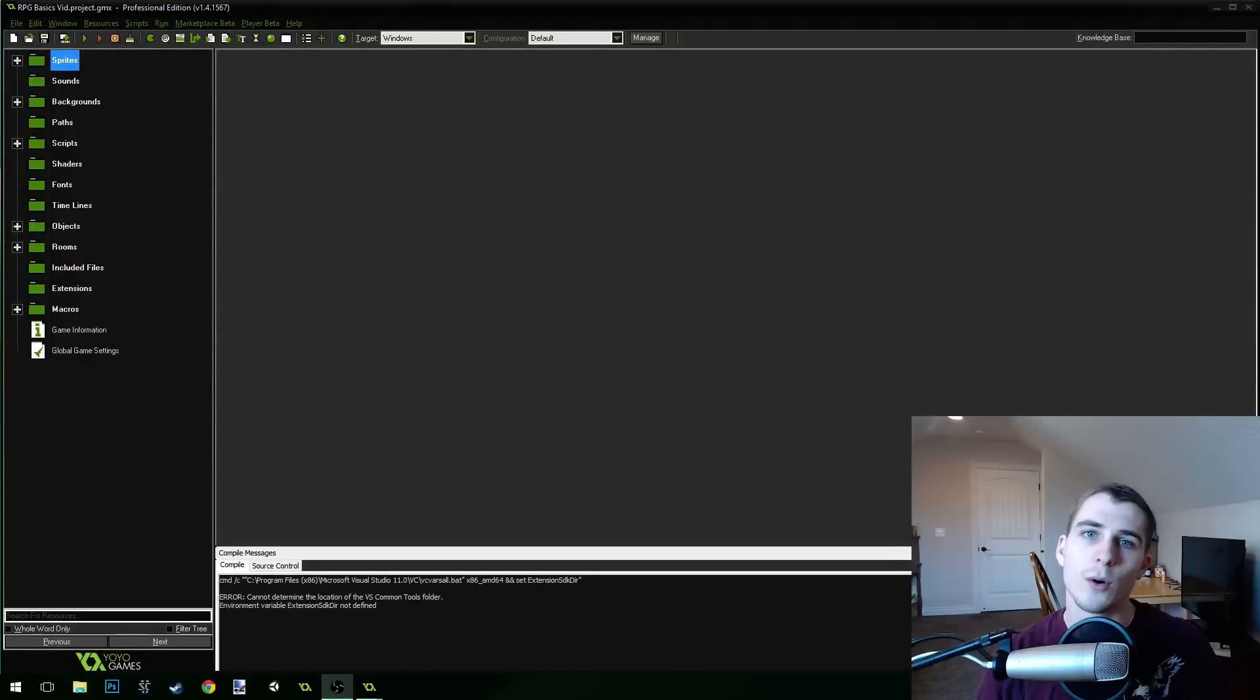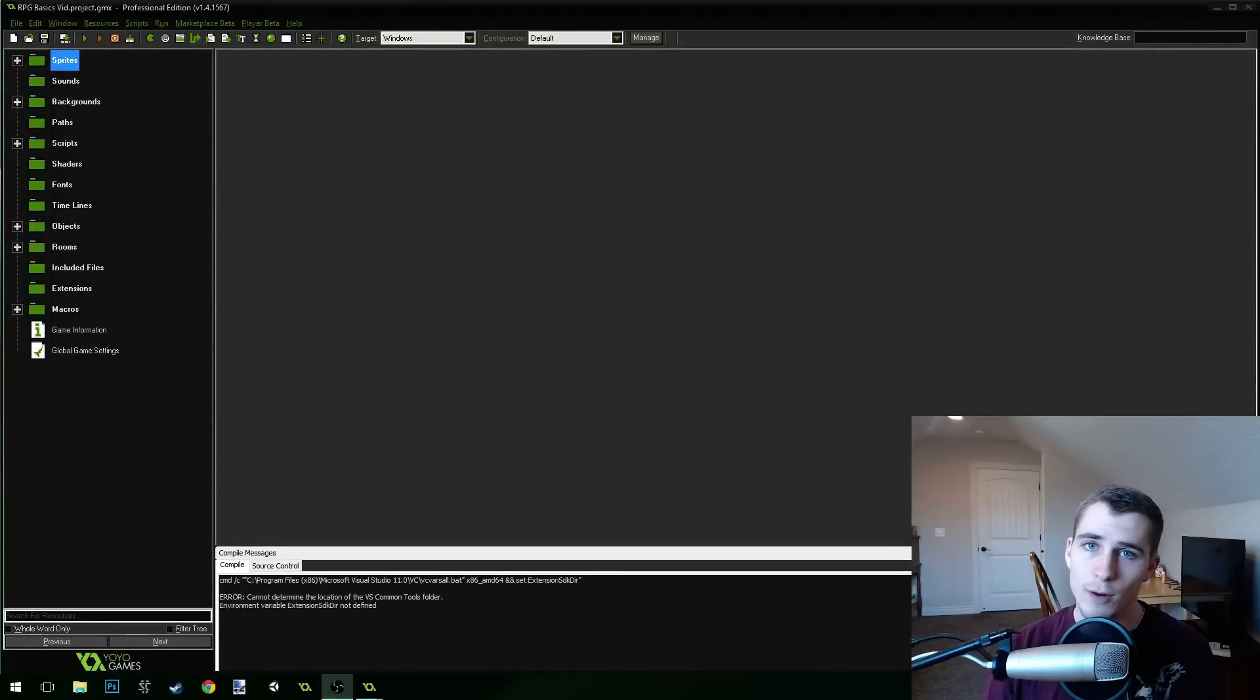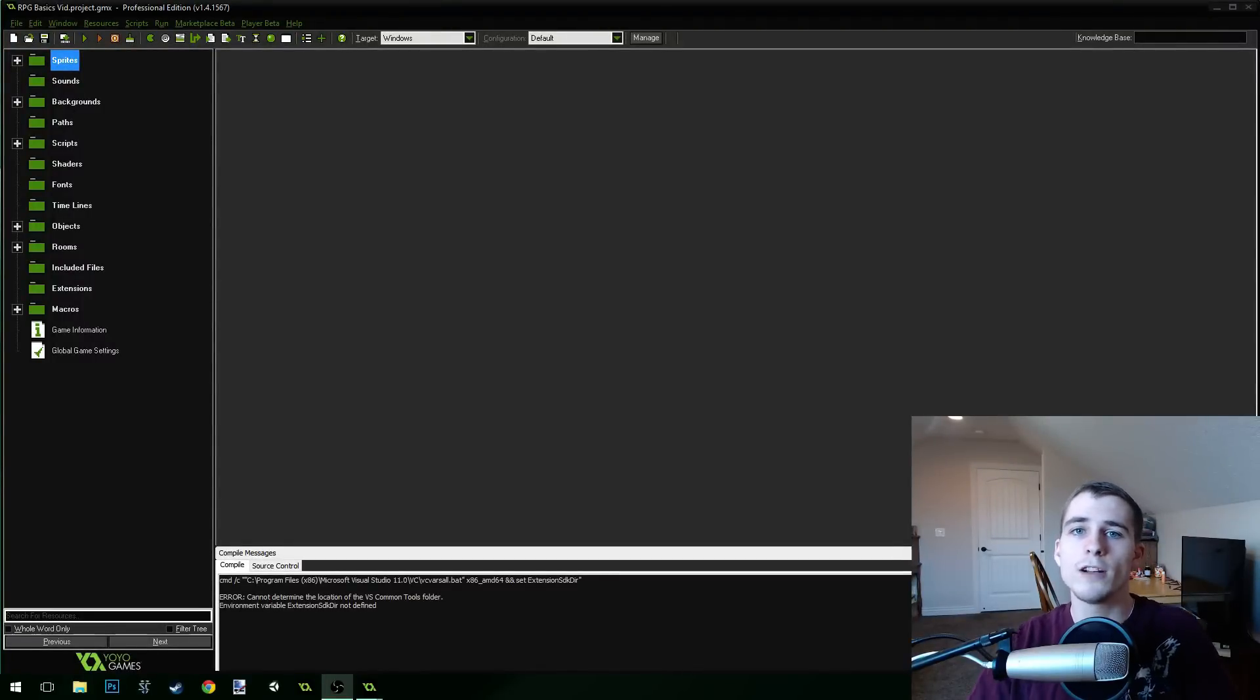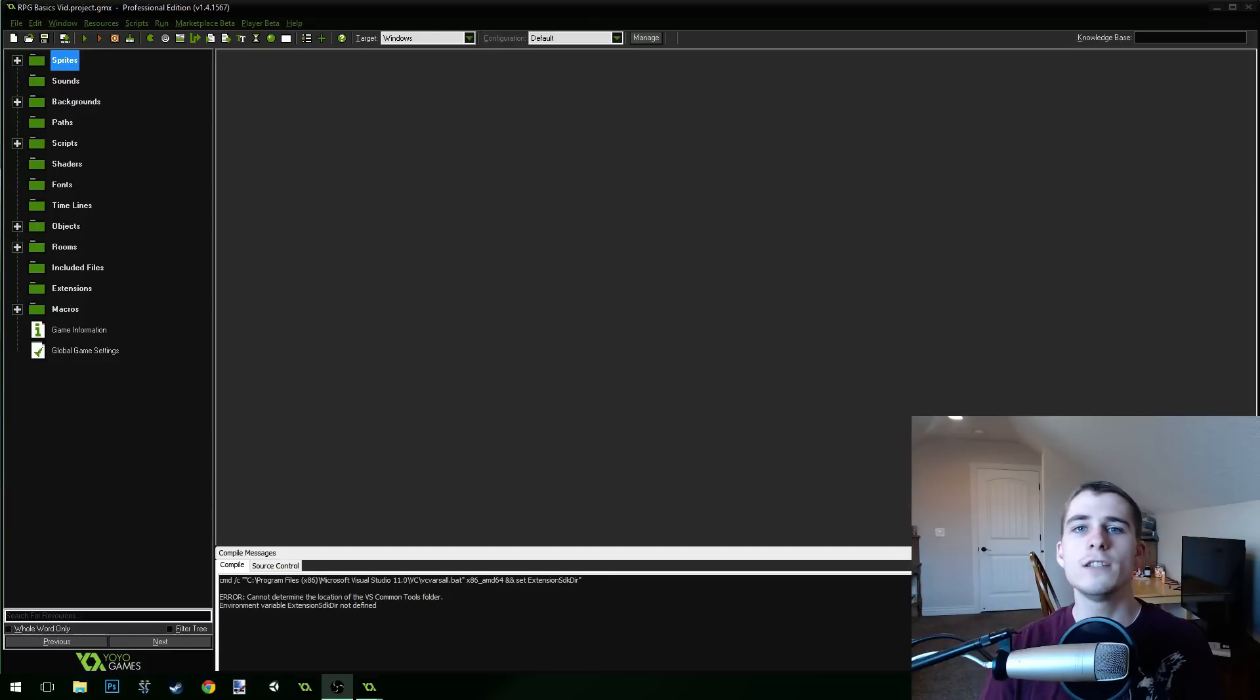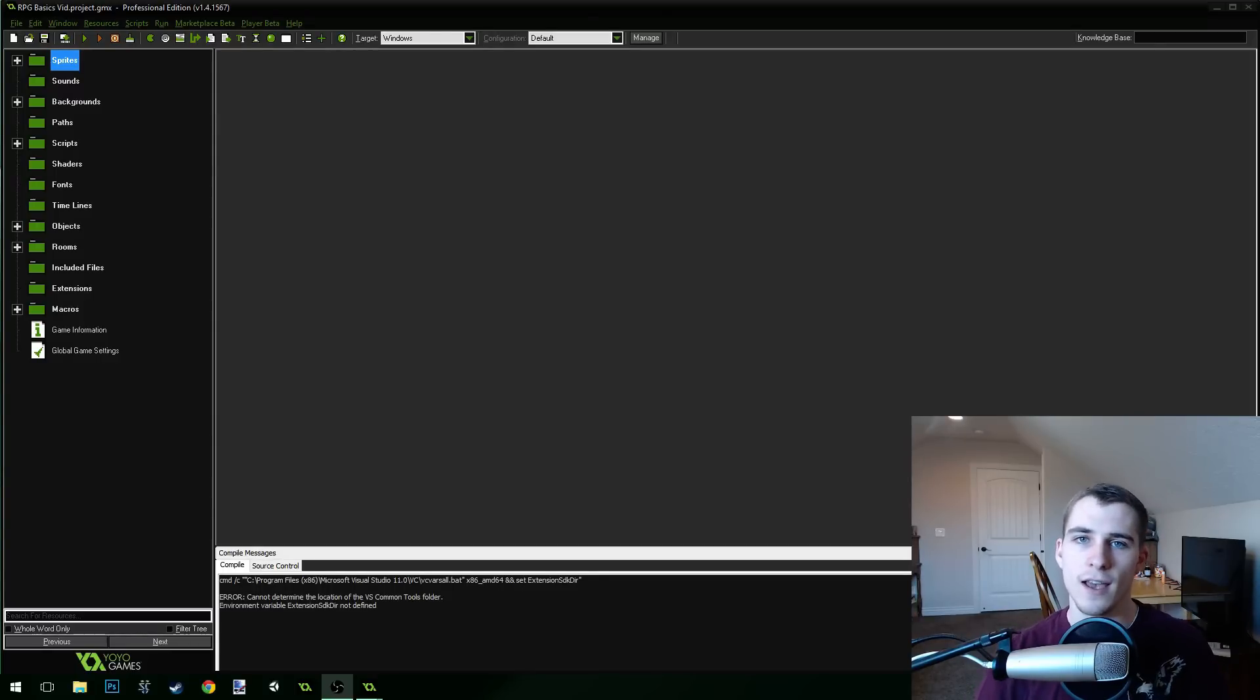Good morning, afternoon, or evening, wherever and whenever you are. My name is Benjamin and welcome to part 10 for the RPG Basics video series.